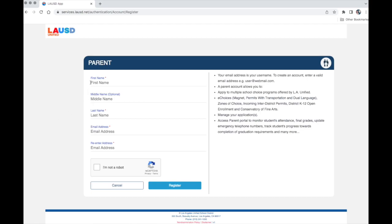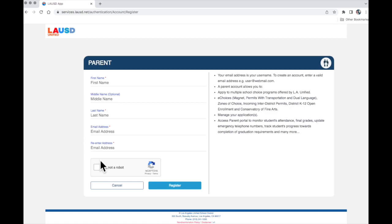From here make sure you fill in your first name, your optional middle name, last name, and the email address that you will use to log in to Parent Portal. Make sure we do that twice. Then click on here and click on register.